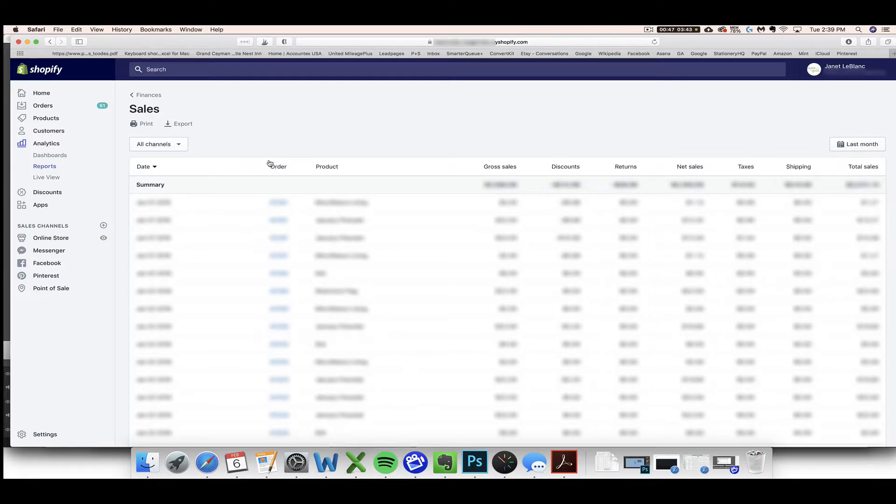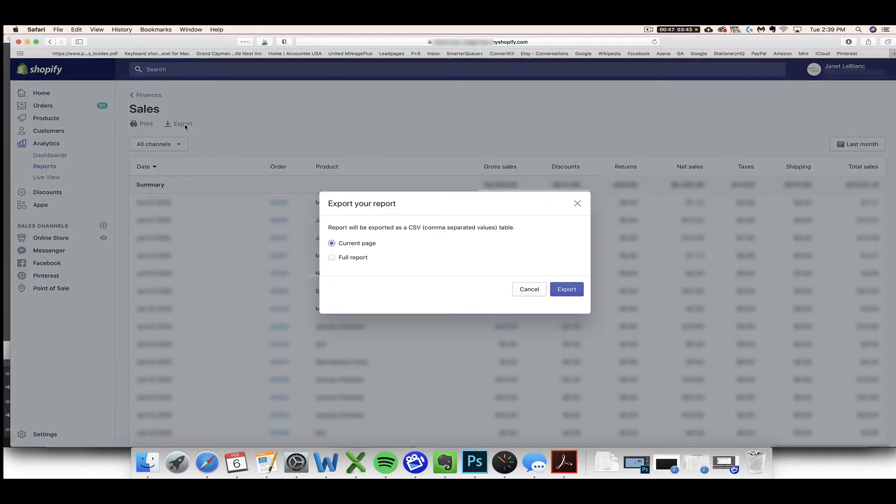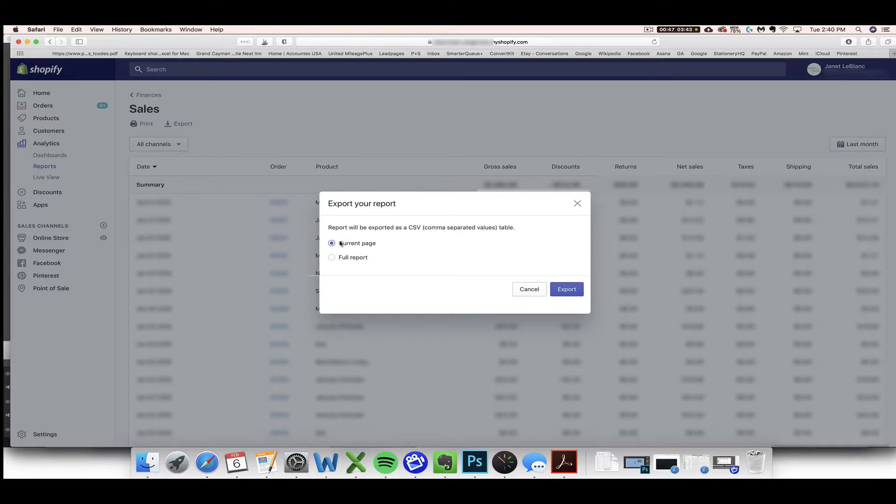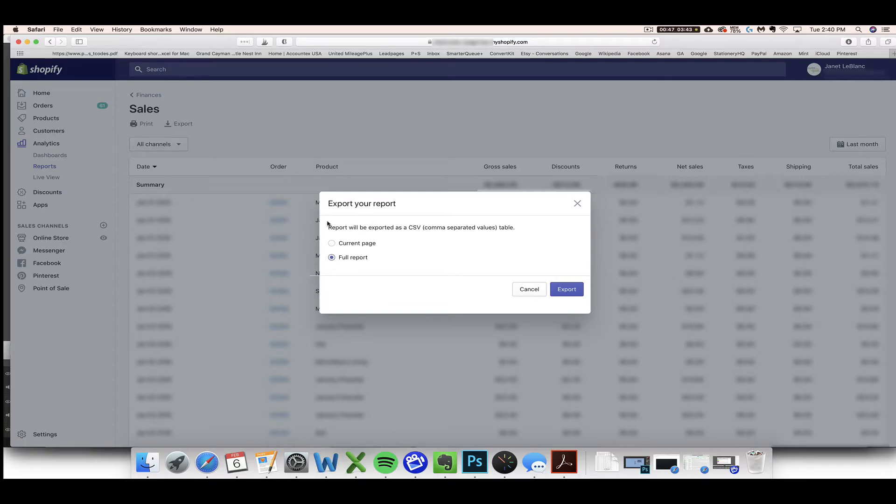Now our next step is to click the Export button up here near the top left-hand side. You click Export, and it is key and super important to make sure that you change the default selection to be Full Report. If you do Current Report, you're only going to be pulling one page worth of sales, and you want the full report of sales for that month. So click Full Report and then click Export.